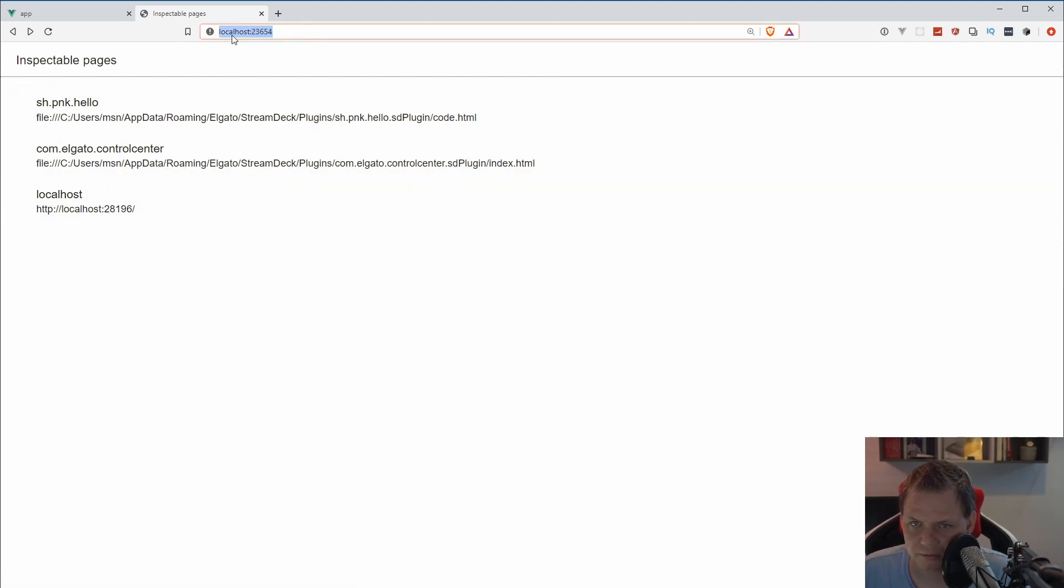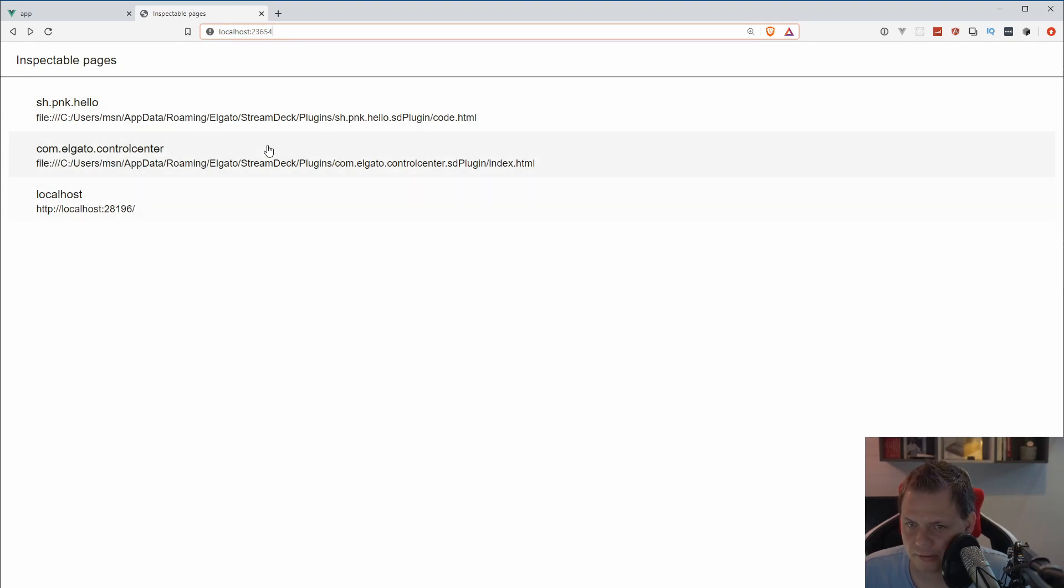You can just go to localhost port 23654 and then you should have this one.